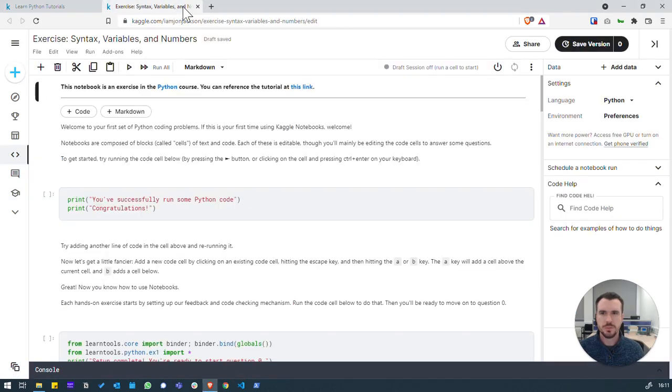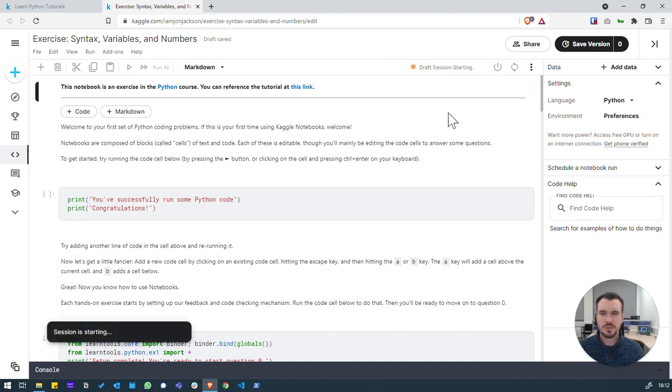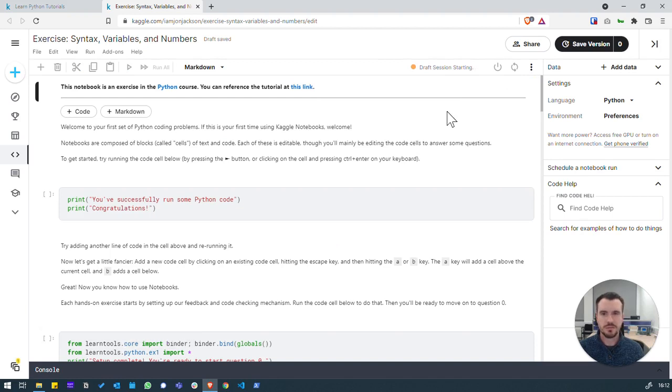I've got opening a new tab. What we need to do first is to start the session. And this will spin up our virtual machine which will run the Python for us in our browser.